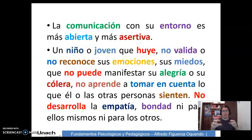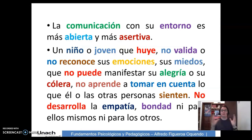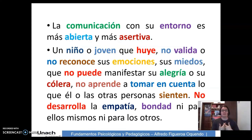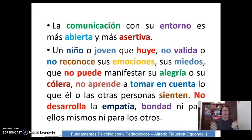Un niño o joven que huye, no valida o reconoce sus emociones, sus miedos, que no puede manifestar su alegría o su cólera, no aprende a tomar en cuenta lo que él o las otras personas sienten. No desarrollan la empatía ni tampoco la bondad, ni para ellos mismos ni para los otros.